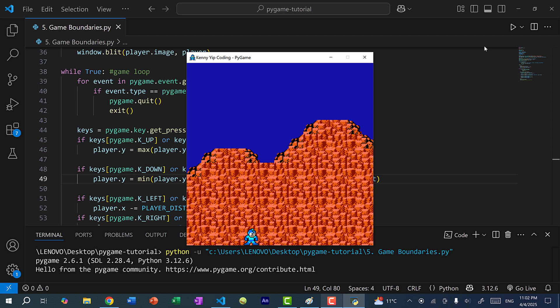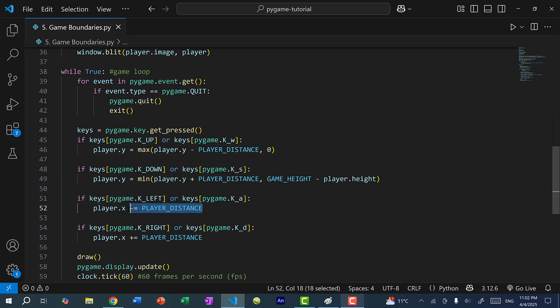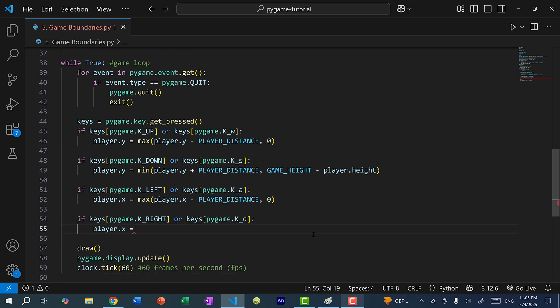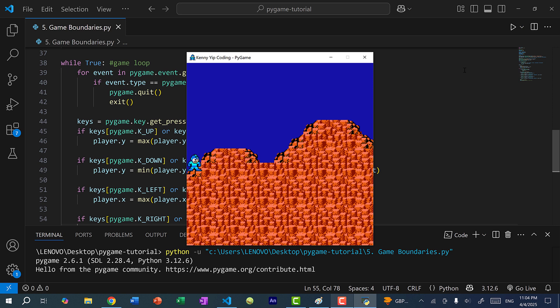Now let's do the same for the X position — moving horizontally left and right. It's the same formula. For moving left: player.X equals max(player.X minus playerDistance, 0). For moving right: player.X equals min(player.X plus playerDistance, gameWidth minus player.width). Note that X is the left side of Mega Man, so to get the right side we add the player width. Let's save and run — moving left, we're touching the left border; moving right, the right border; and diagonally, Mega Man cannot move past any boundary of the game window.